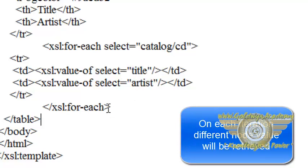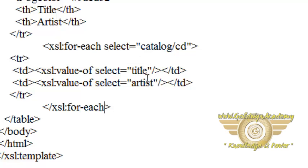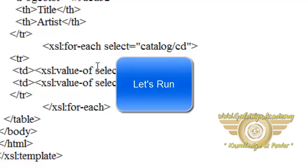And when it comes here again, the for-each element iteration will occur, and again it selects the second element set of cd. This will happen until the end of the record is found, and all records will be displayed using this for-each loop.